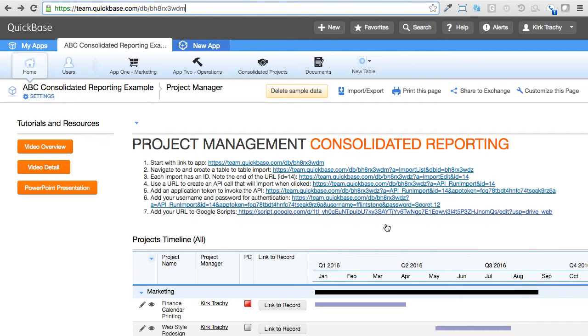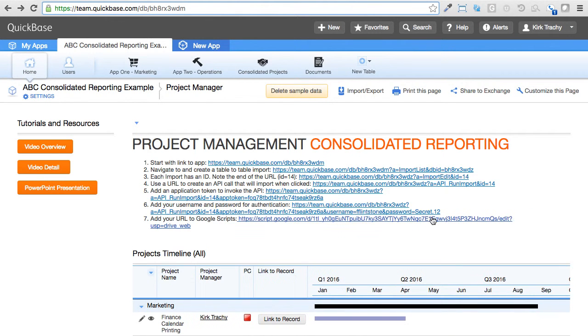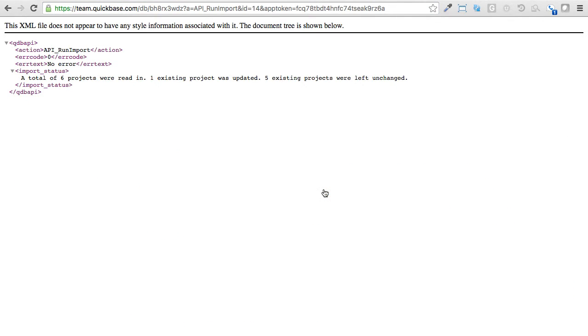And that's what the next step is here. And you'll see that here, right here. So I'm going to click on this URL. And it says there were no errors. A total of six projects were read in. One existing project was updated. Five existing projects were left unchanged.